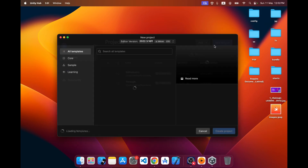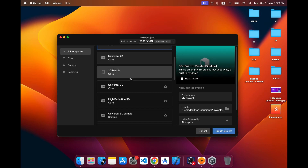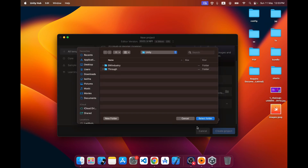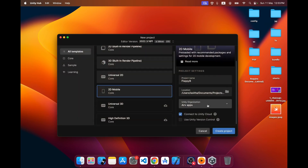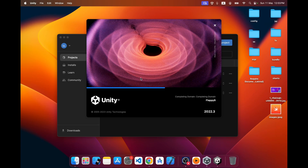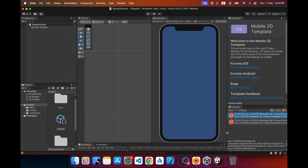First I'm going to create a new Unity project. I'll choose 2D Mobile and name my project 'Flappy B'. I'll choose the project location, and for the organization, connect to Unity Cloud and Unity version control — I'll keep the settings as they are for now. Then I will create the project.